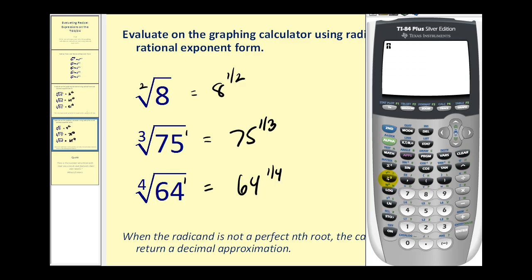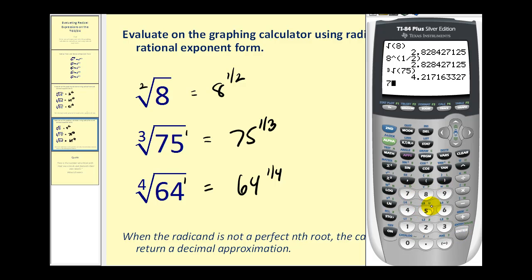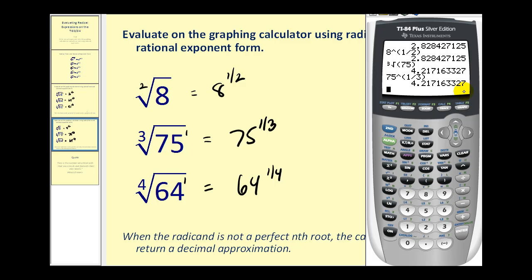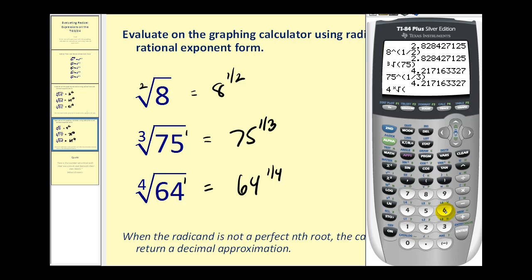The square root of 8 is approximately 2.83, or we can type in 8 raised to the power of one-half for the same result. For the cube root of 75, press math, option 4, then 75, and press enter — or type 75 to the one-third power. For the fourth root of 64, type the index 4, press math, select option 5, type in the radicand 64, or just enter 64 to the one-fourth power.